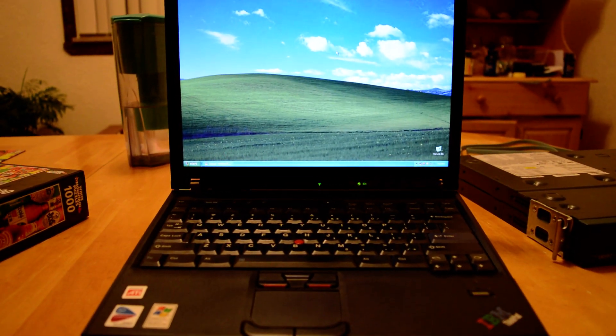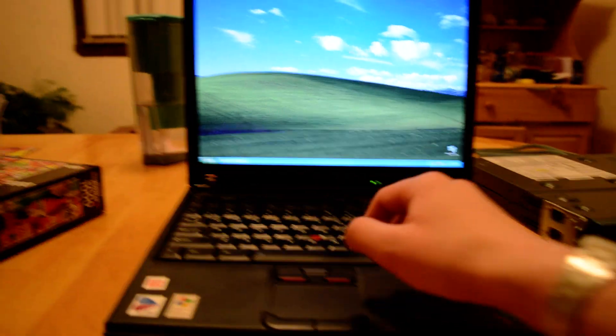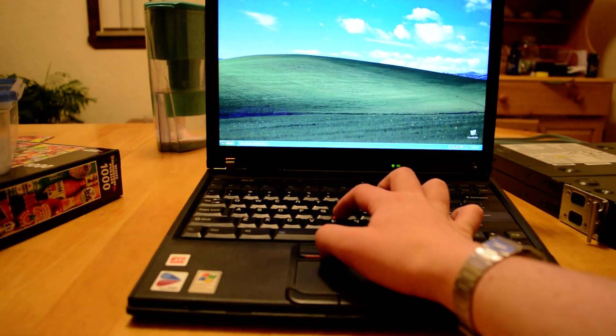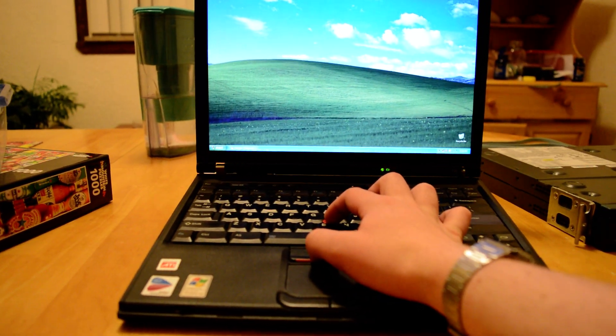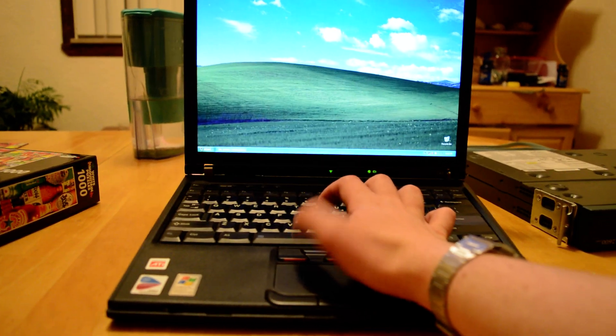Now the first thing you're going to want to do is get on your computer and open up Mozilla Firefox or your favorite web browser of choice.